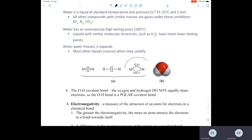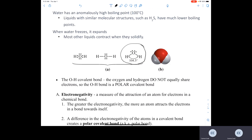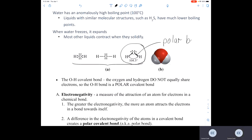We also know how to draw the Lewis structure for water. In doing so, we've learned about its electron geometry, its molecular geometry or shape, and the bond angle between the central oxygen and the peripheral hydrogens. We've also discussed that the two O–H bonds in the water molecule are polar bonds.